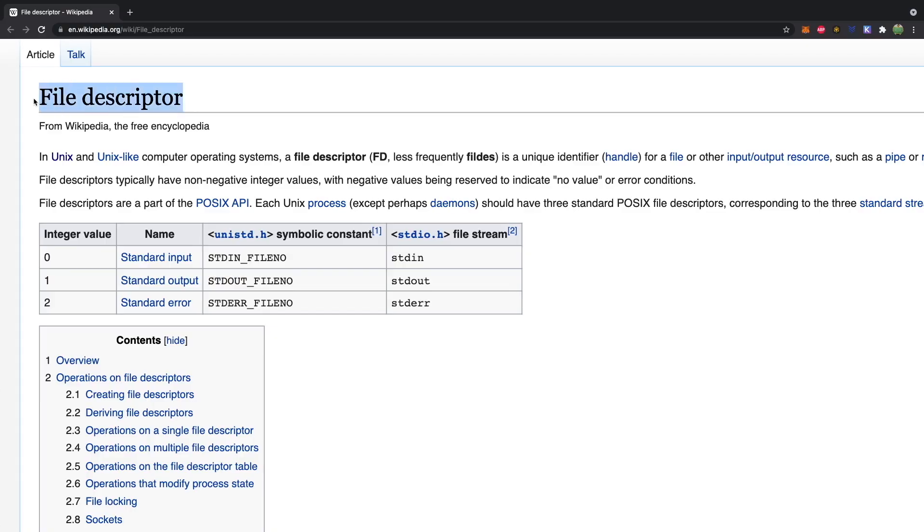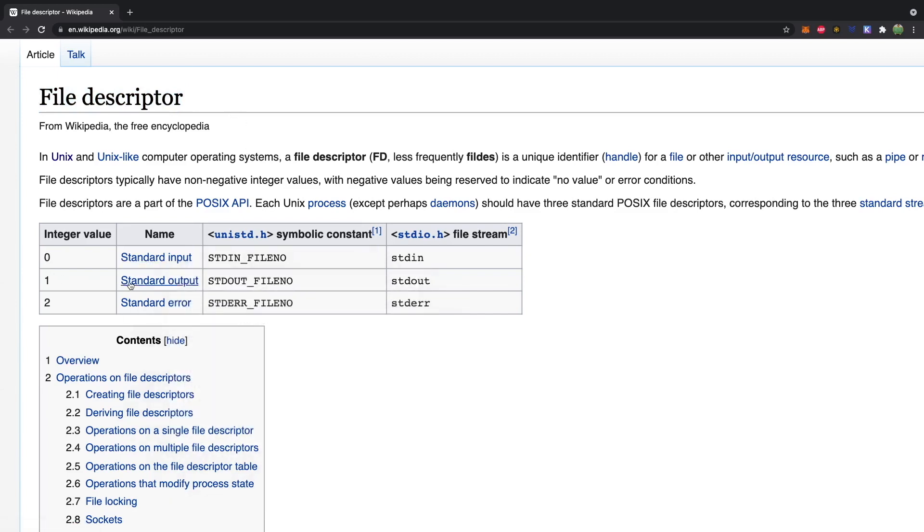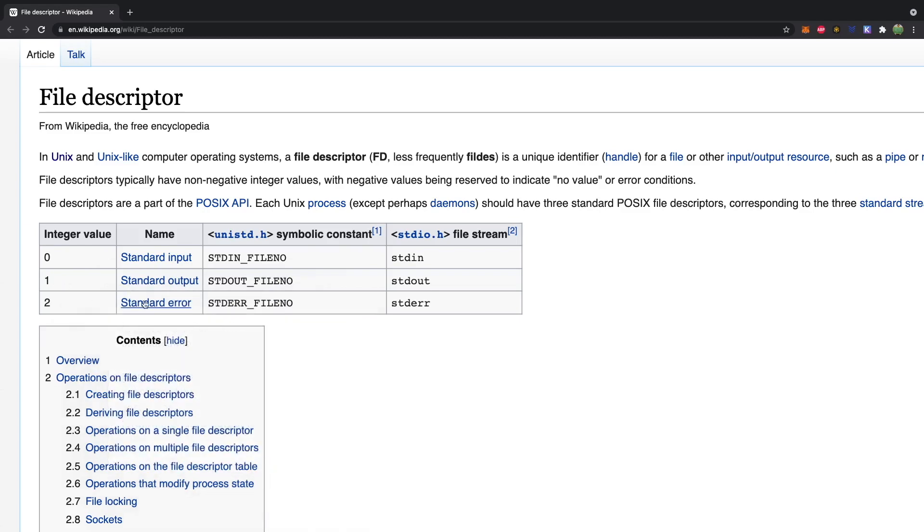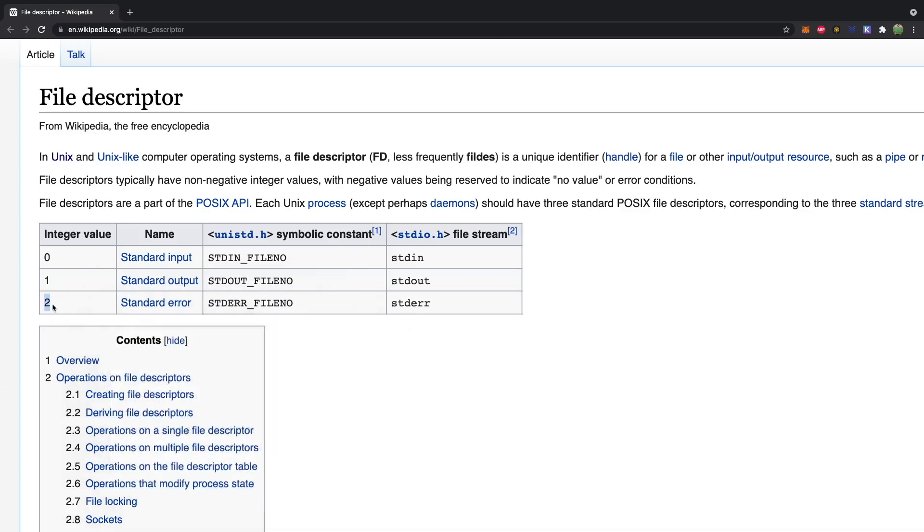Now we're going to learn about another form of IO, standard error. So there's actually three forms of IO with Linux. You'll often hear the words file descriptor, which is an integer to describe this IO. So we have standard input, which is zero, standard output, which is one, and standard error, which is two. And that's going to be important for this video. So just remember that two is standard error.